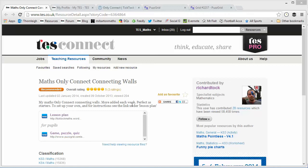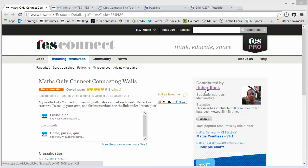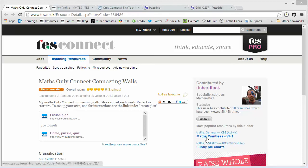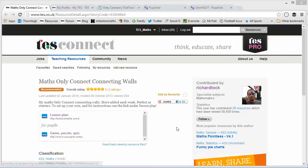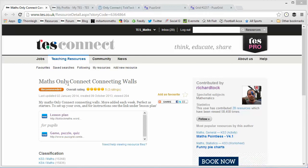Well, if anyone was going to make it work, it's going to be this man, Richard Tock. He is the man who's brought us Maths Pointless, which is an award-winning resource, absolutely phenomenal. And he's only gone and done it again with this, Only Connect connecting walls.